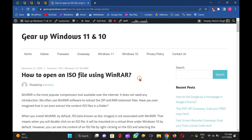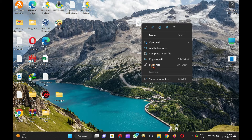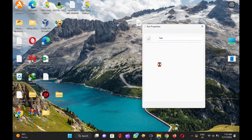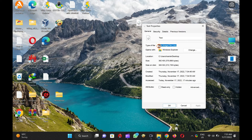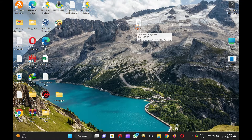WinRar is one of the most popular compression tools used worldwide. This application allows you to extract ZIP, RAR, and many different extension files. The beauty of this software is that it not only opens compressed files, but also allows users to open and extract the contents of an ISO file. By default, when you install the WinRar application on your computer, ISO disk images are not associated with WinRar.